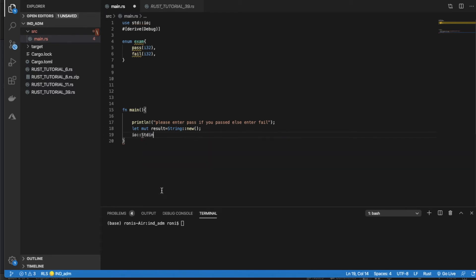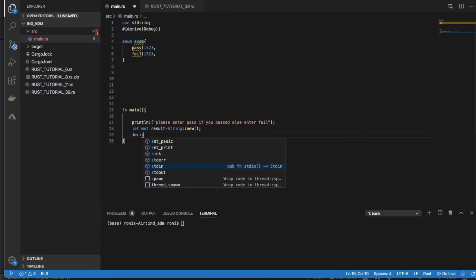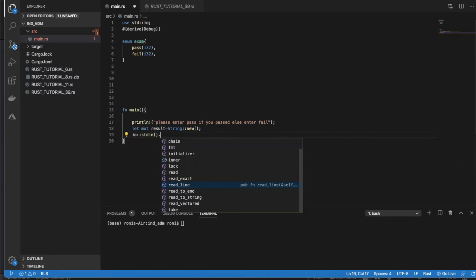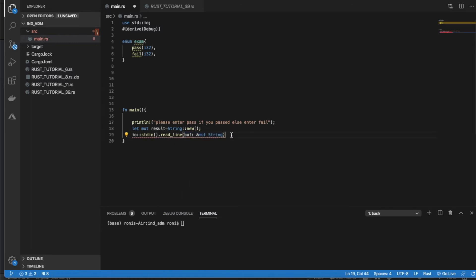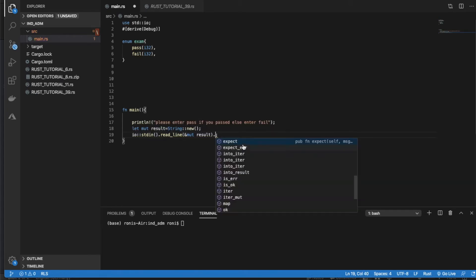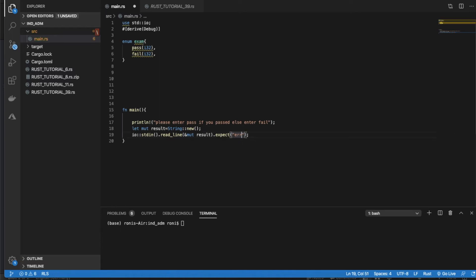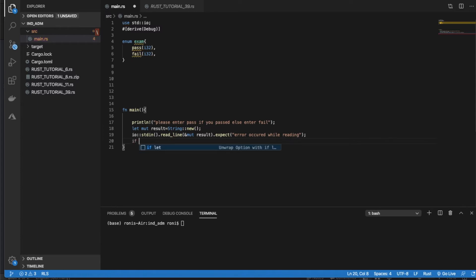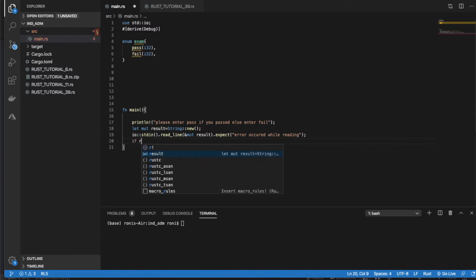Then it will be `io::stdin().read_line(&mut result).expect("Error occurred while reading")`. So that reads the user input into the result string.